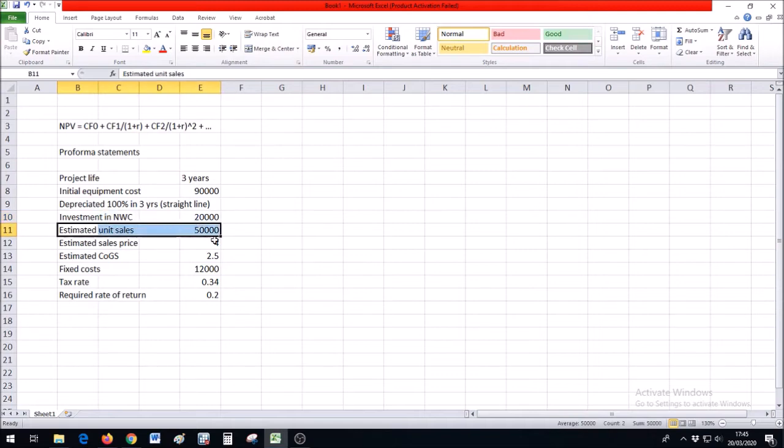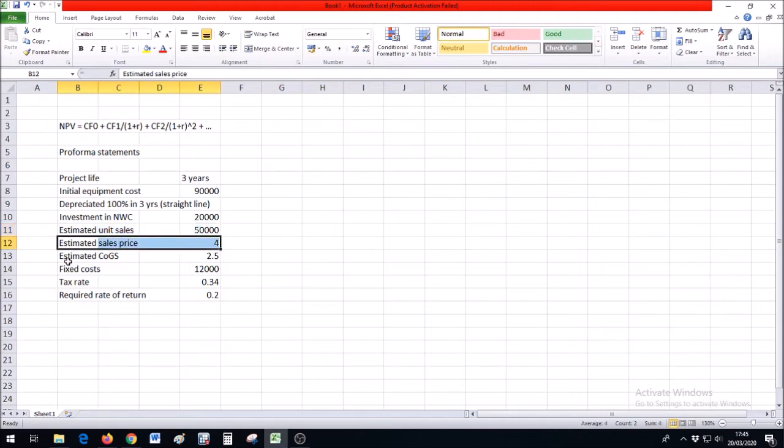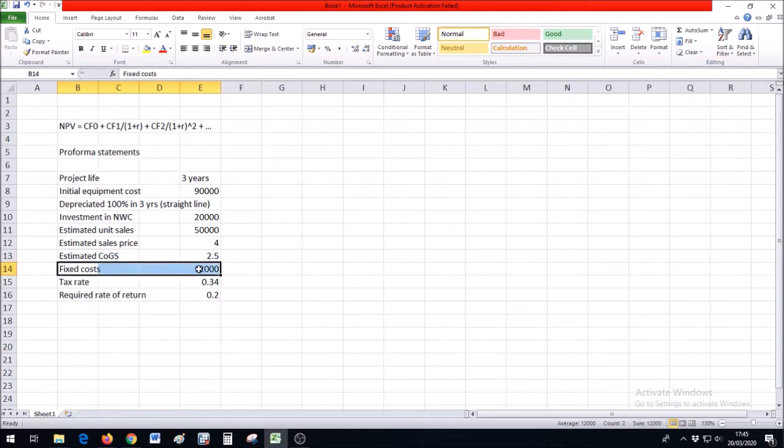You estimate to sell 50,000 units of whatever you are selling for the price of $4. The material costs, cost of goods sold, is going to be $2.50. Some other fixed costs are $12,000.